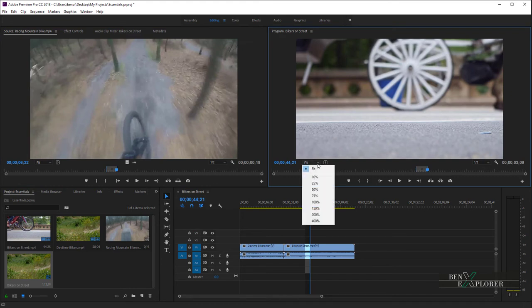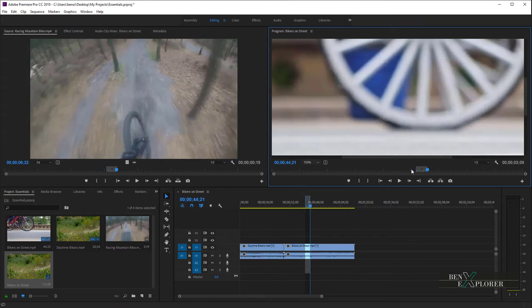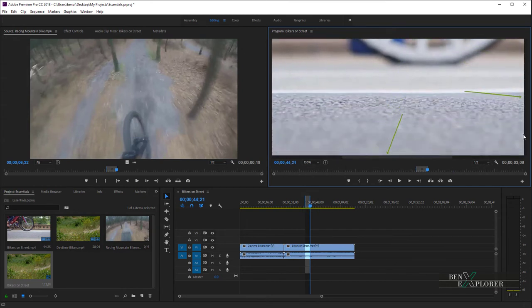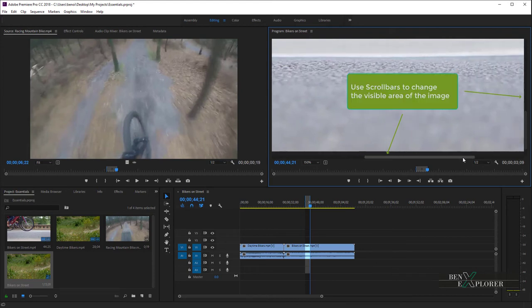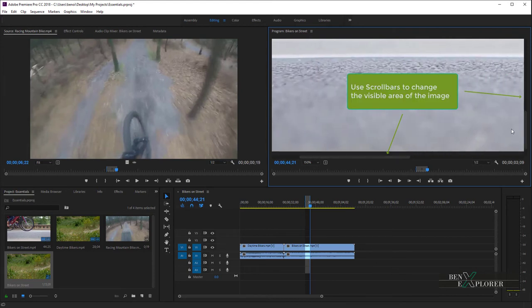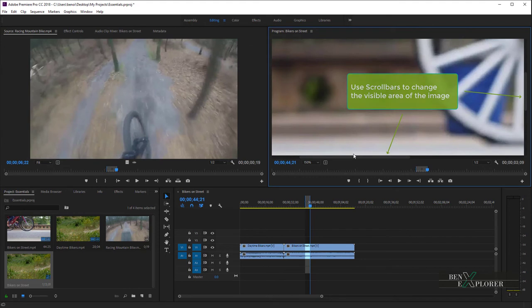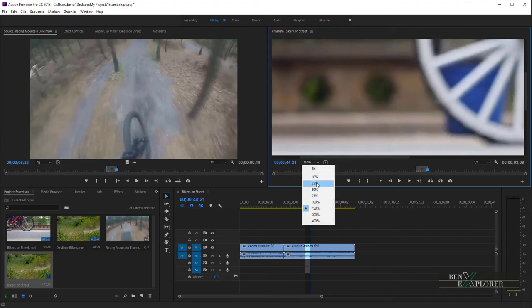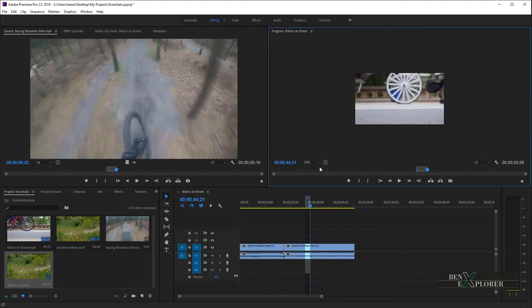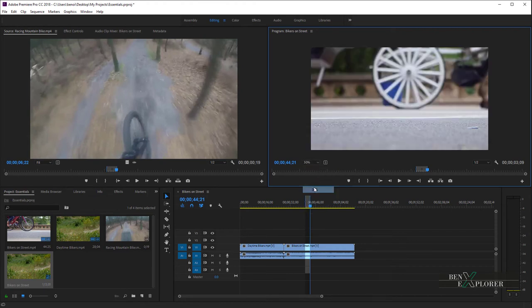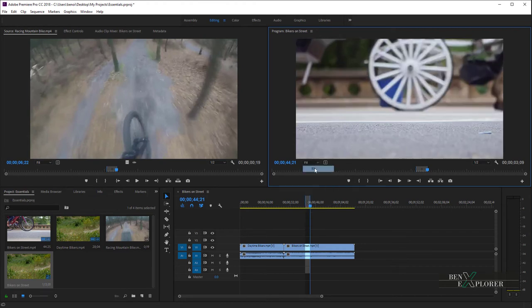The Scaling options control the scaling of the video in the monitor. Fit scales the image to fit into the available area. You can increase the magnification setting to see a video in more detail. Scroll bars appear when the current size of the monitor can't contain the entire image. Use the scroll bars to change the visible area of the video image. You can also decrease the magnification setting to see more area around the clip. This is used to adjust motion effects, for example.